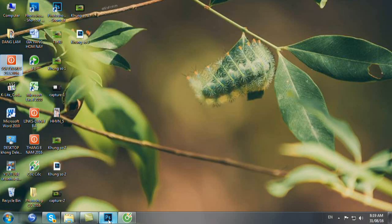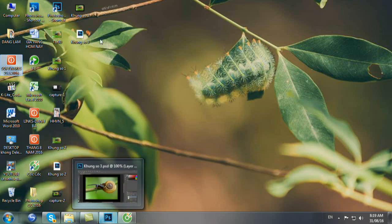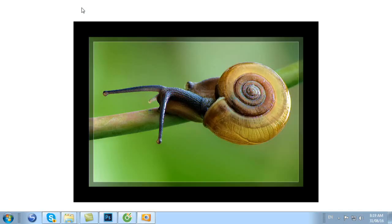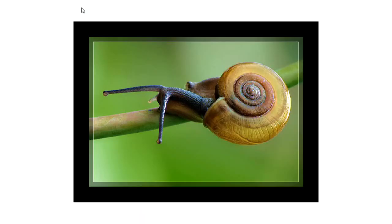Như vậy là tôi đã hướng dẫn xong cho các bạn tạo 3 kiểu khung: Khung số 1, Khung số 2, và Khung số 3. Hy vọng rằng các bạn sẽ thực hiện được thành công. Chào các bạn.